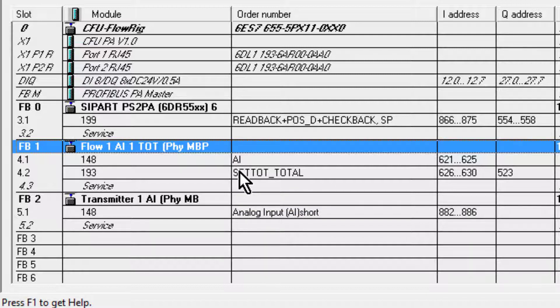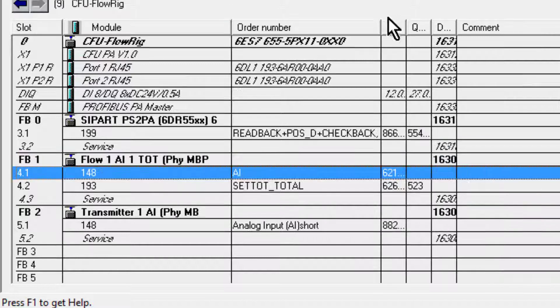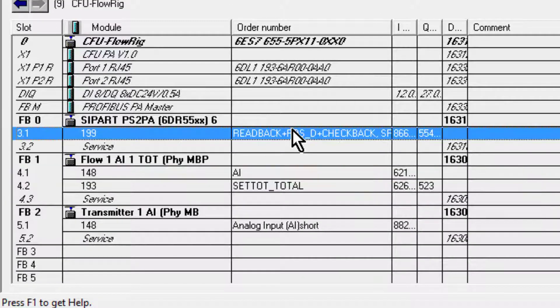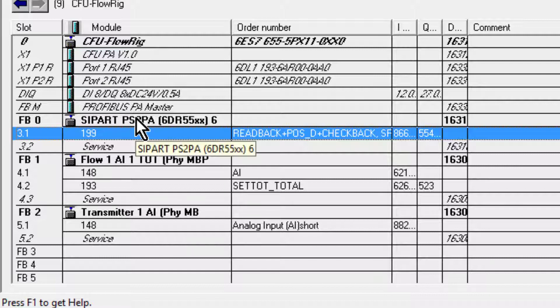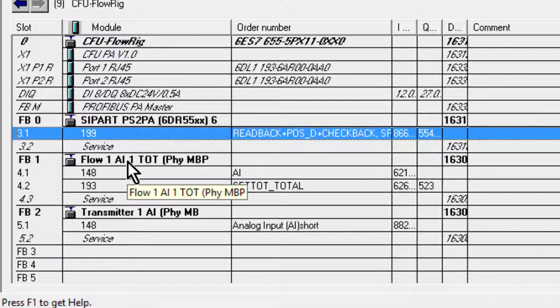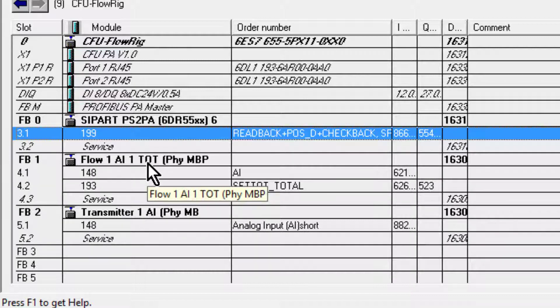As long as it's Profile 3 or above, it will communicate to this memory location. You can mix on the same card - this device here is using a manufacturer-specific GSD and this one is using a profile-specific GSD, so I can have a mixture on the same card.